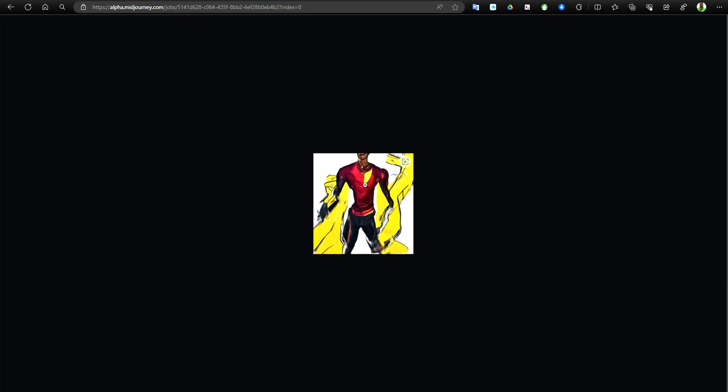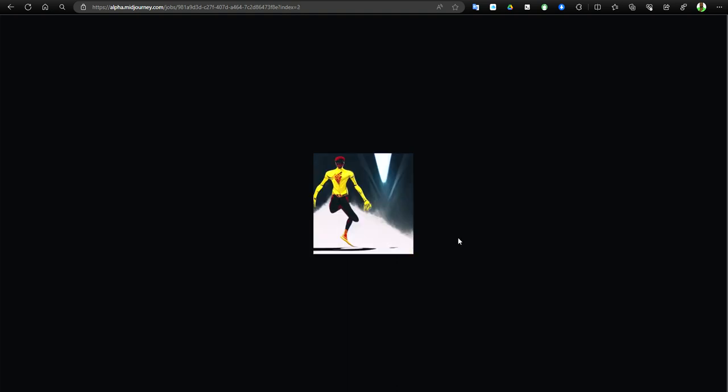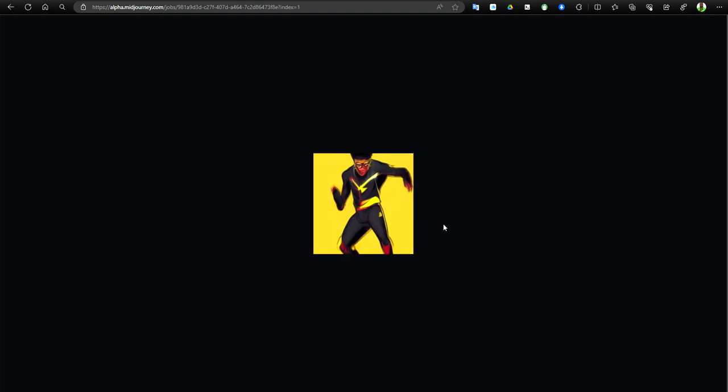This is one of Kid's Flash. This is the prompt and you can see how version 1 tried to make The Flash. Mid Journey came a long way. Even this is trying to represent the lightning.